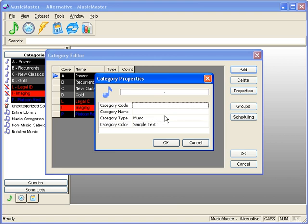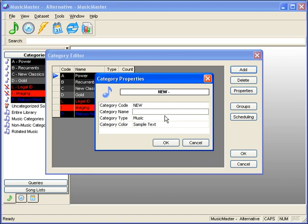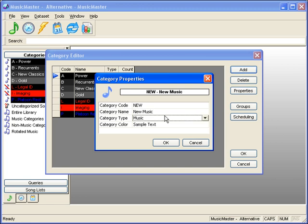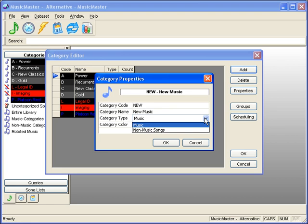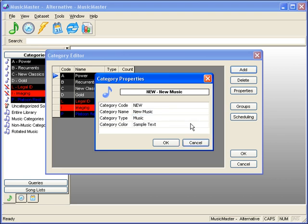Here you will determine the category code, which can be up to three letters and numbers, the category name, the category type, which can be either music or non-music, and the category color.